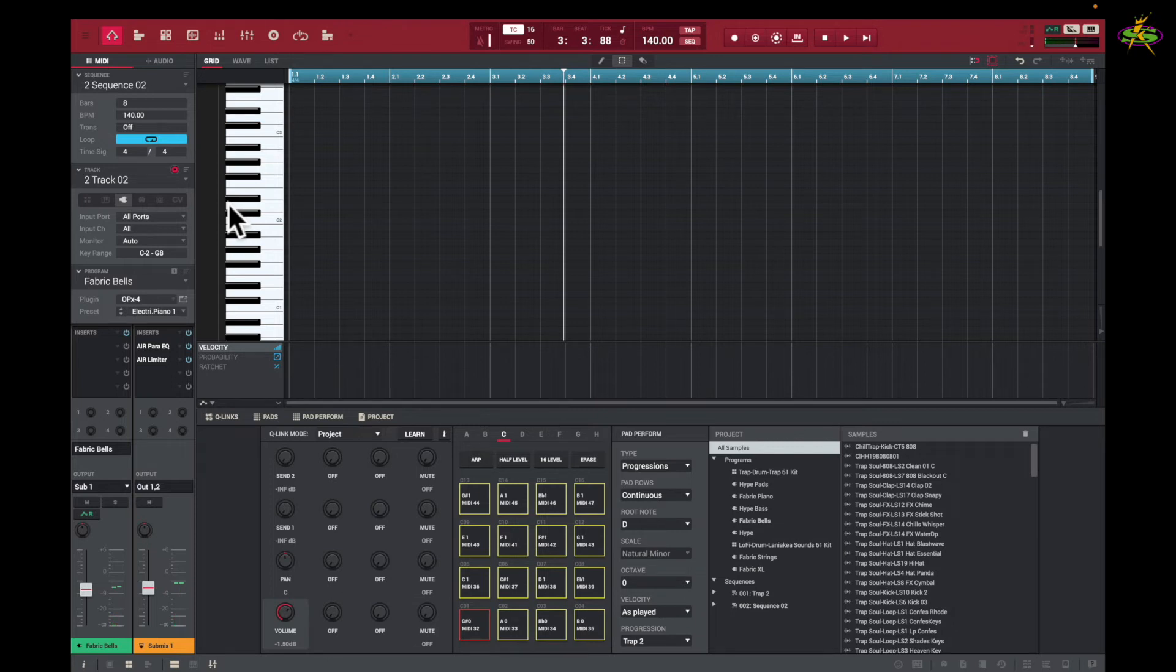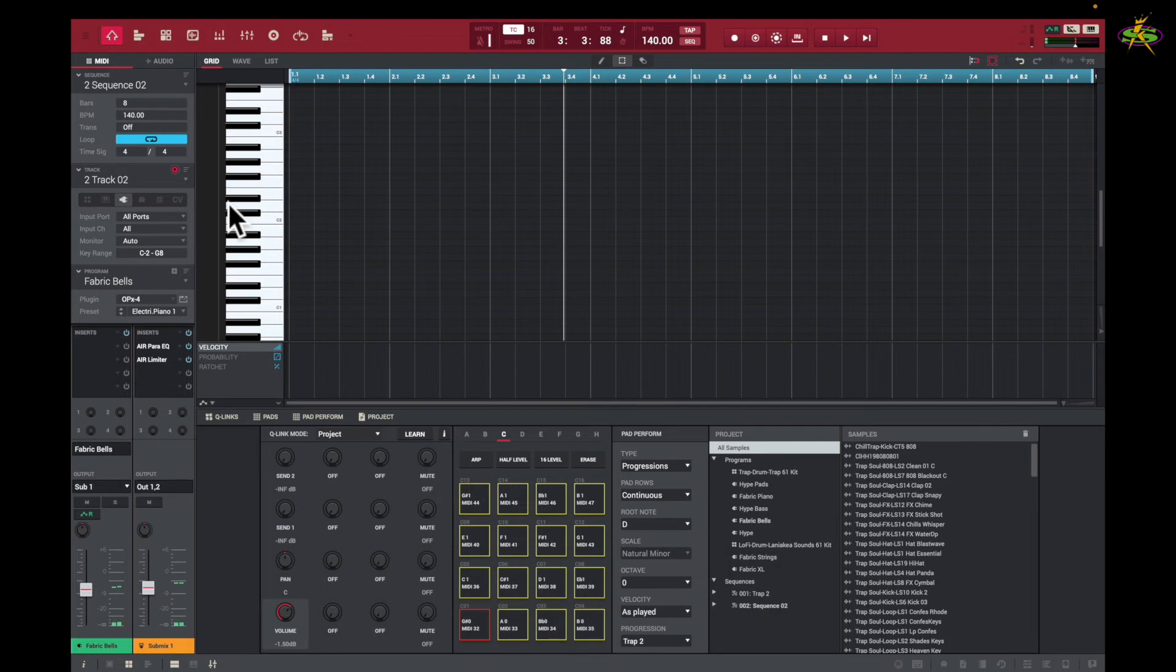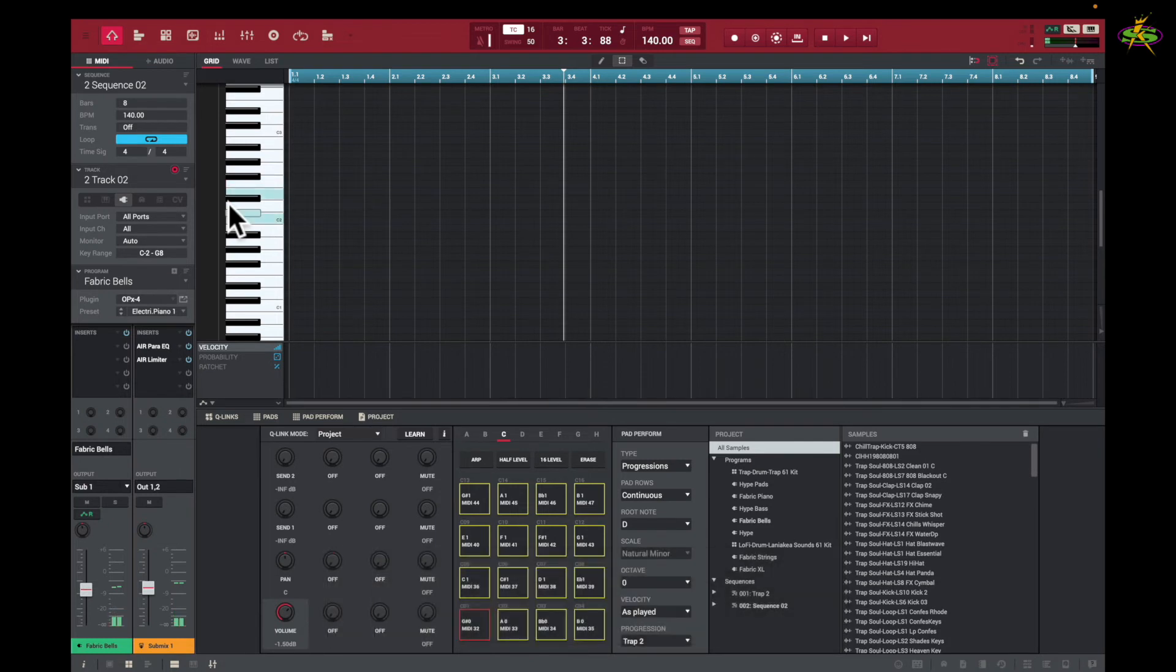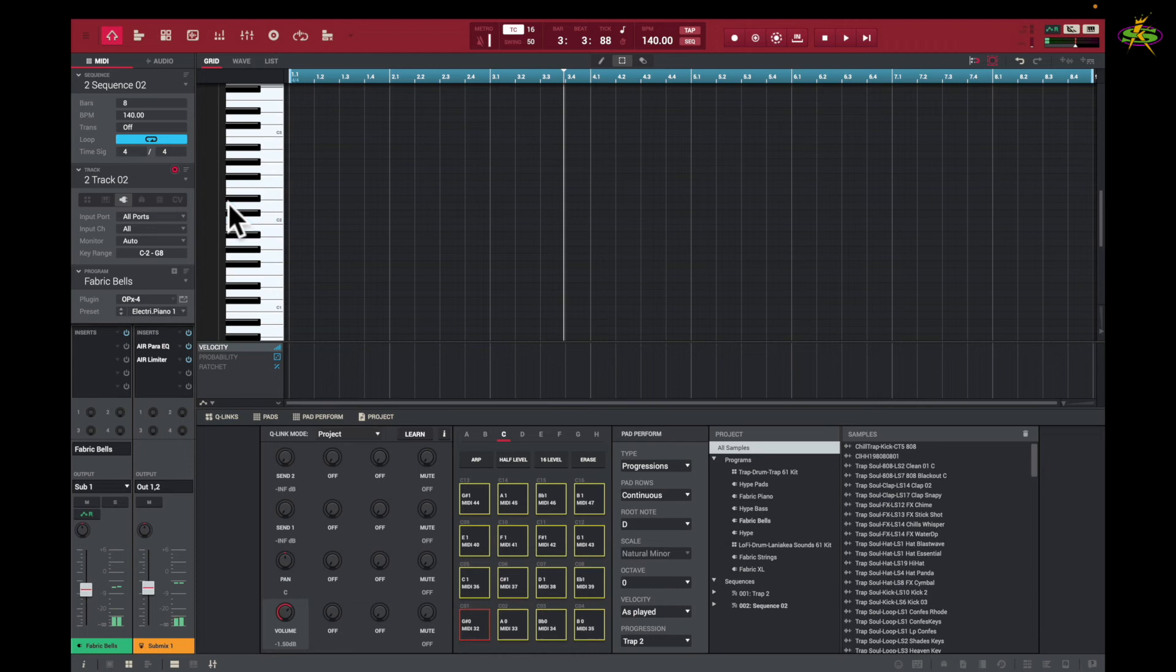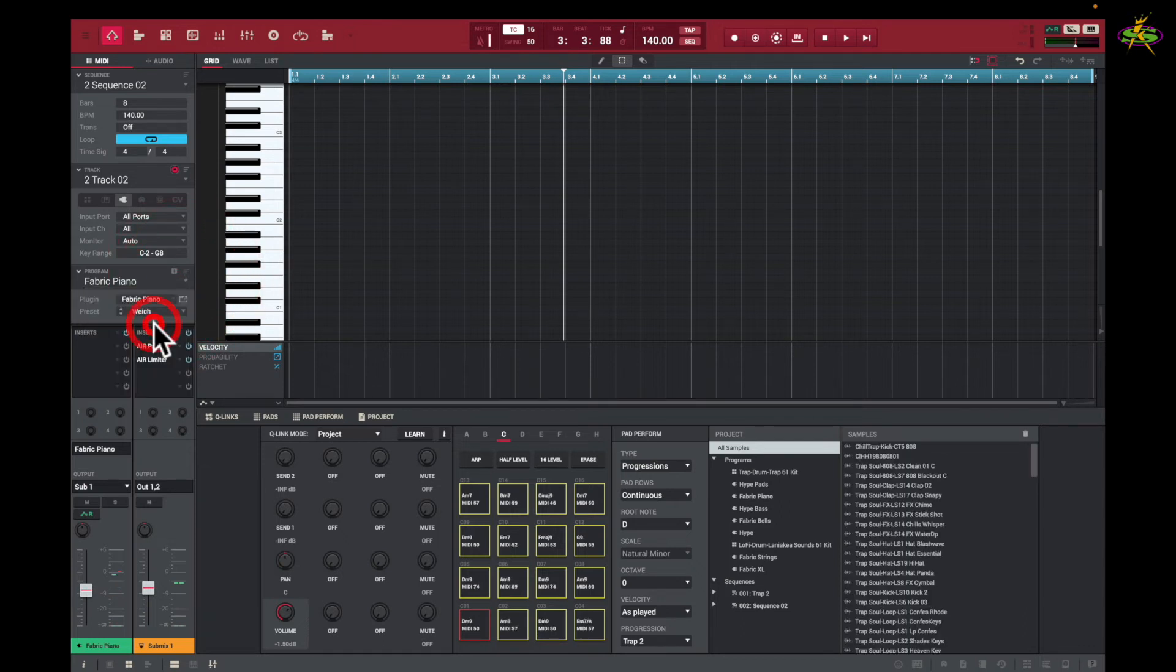So you can see we can use our keyboard to play chords as well. Now, this is Fabric Bells, it says here. So as you can see, that's right there. I can also change these sounds to whatever I'd like. I can go to here, or I can do this.